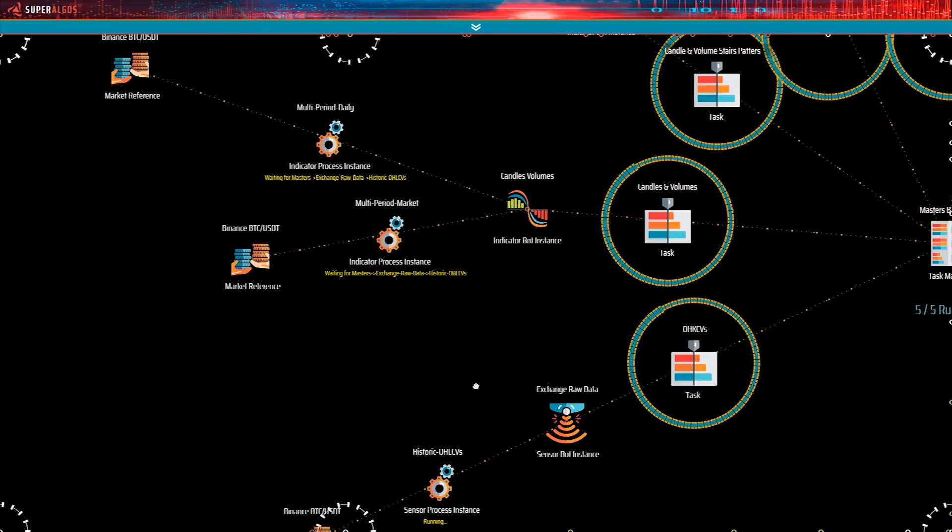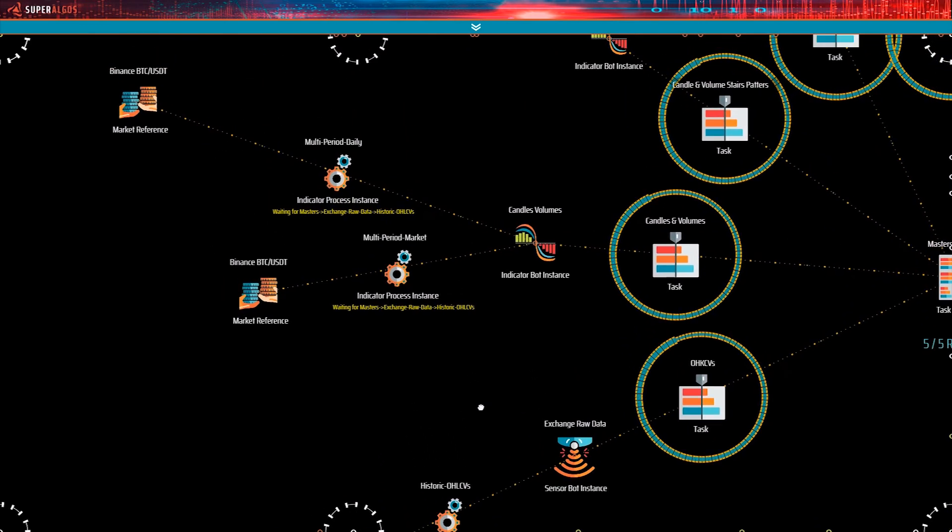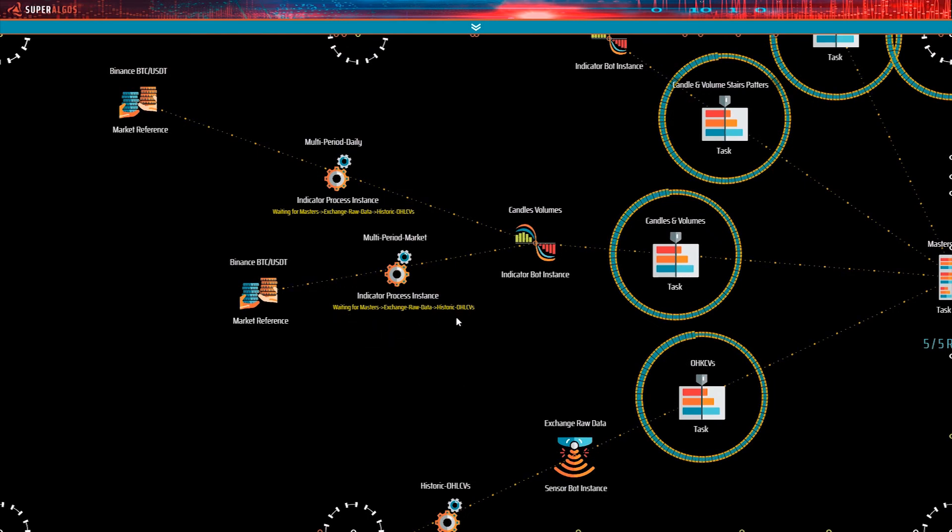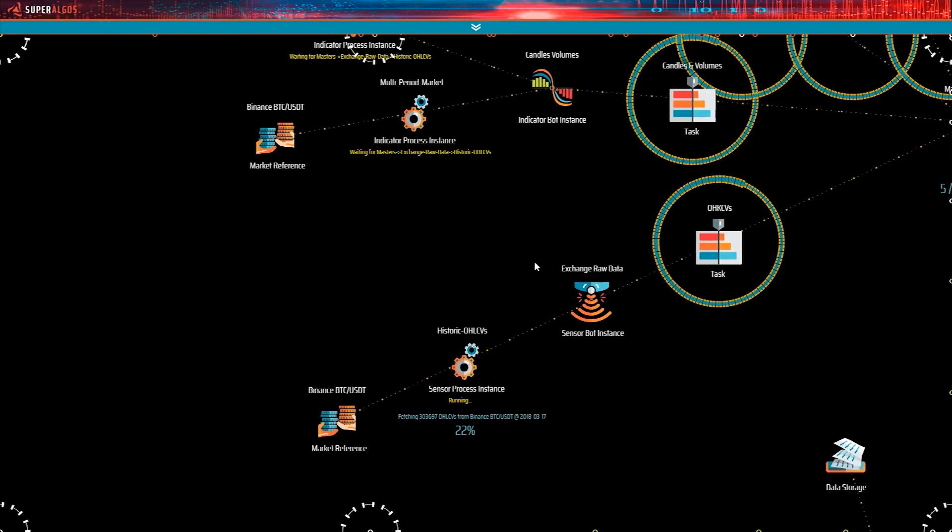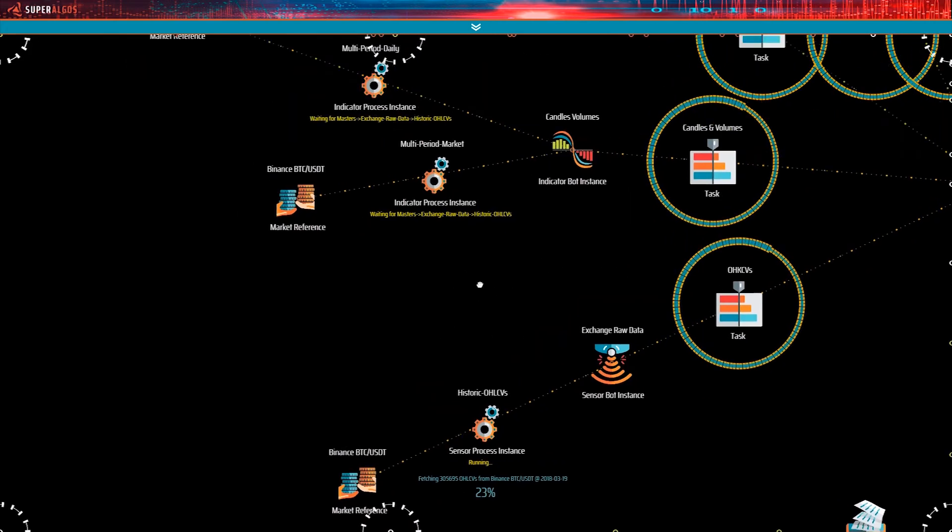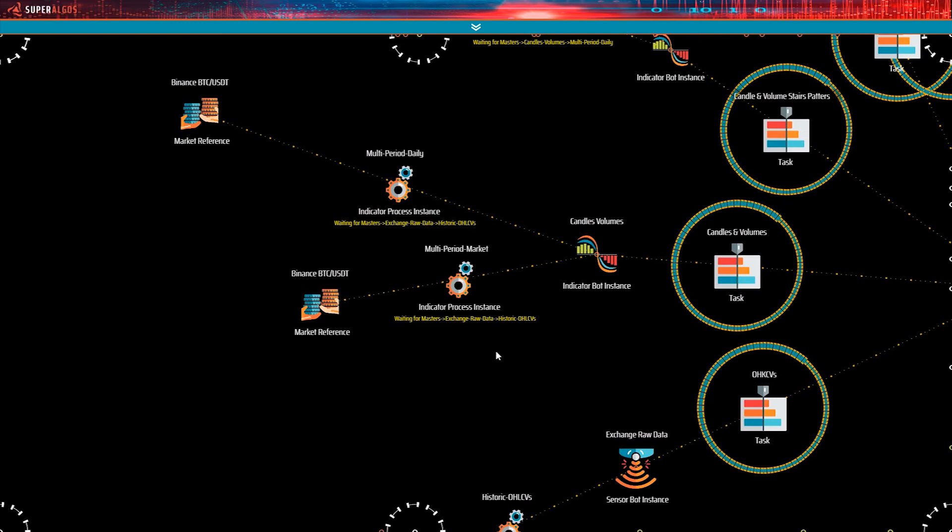Now, let's see what candles volumes is up to. Right, candles volumes is waiting for the sensor to finish the job. That is the reason why candles volumes show no progress yet, and it's also the reason why we didn't see any candles on the Binance charts earlier, remember?